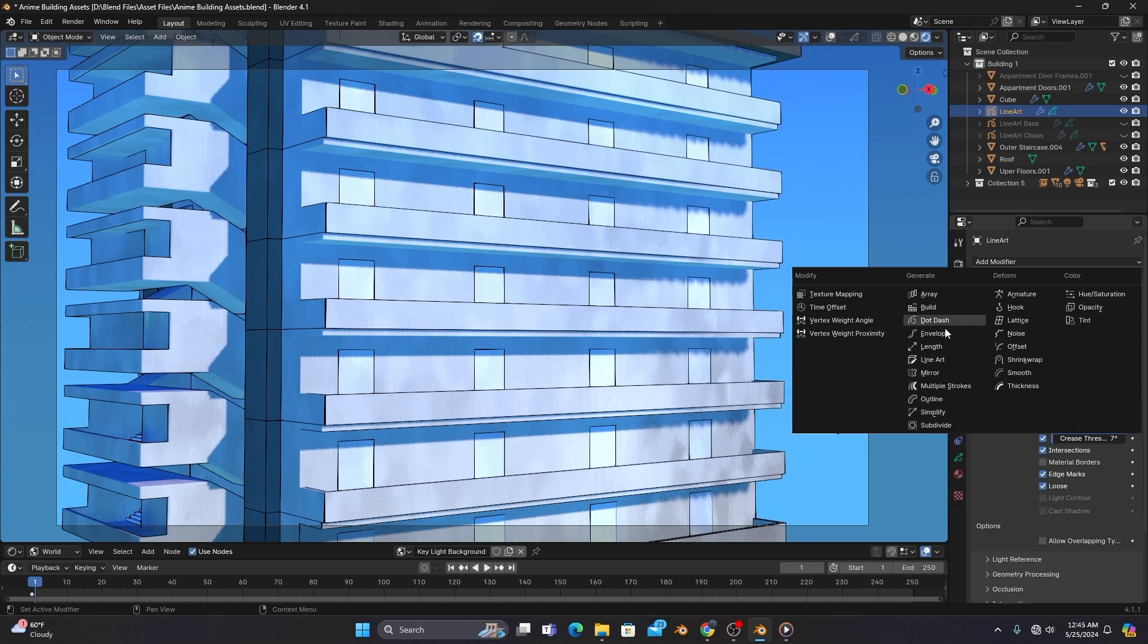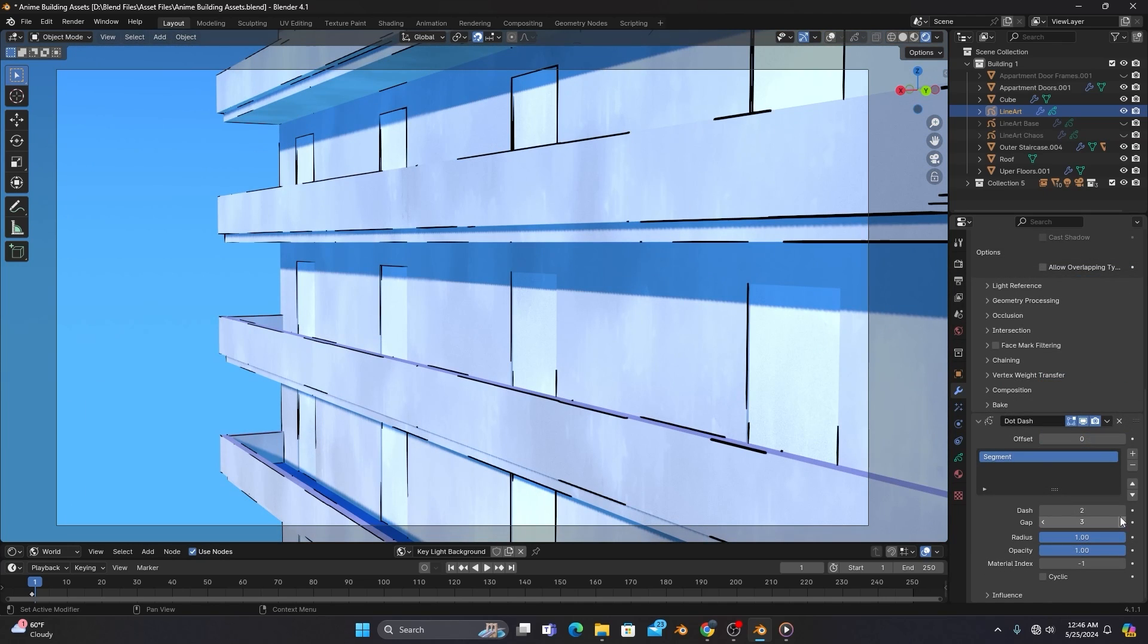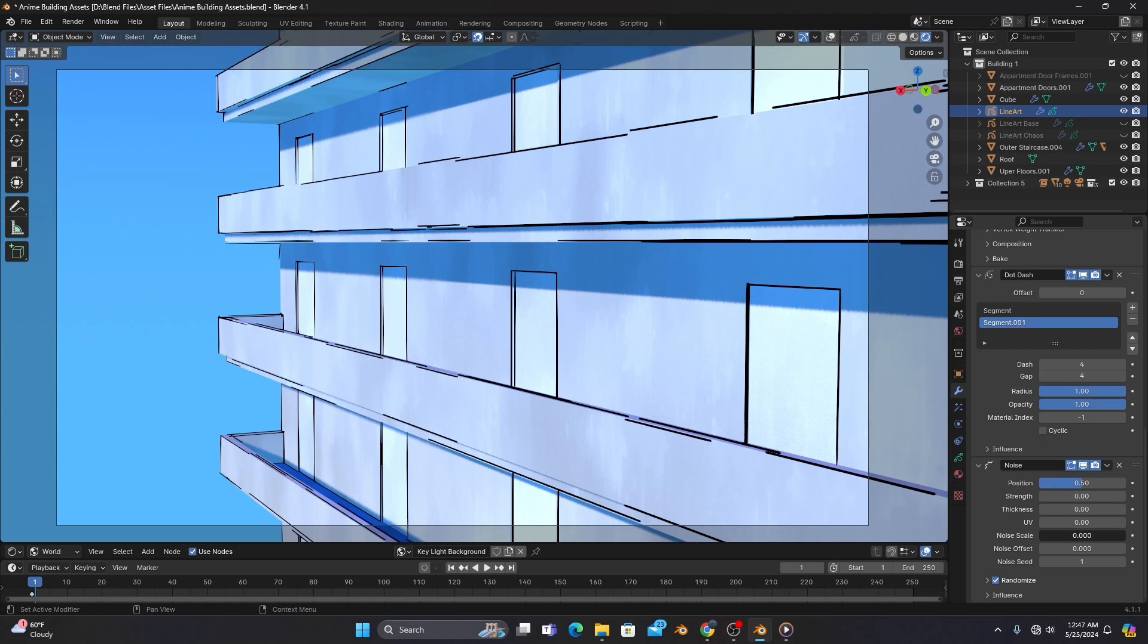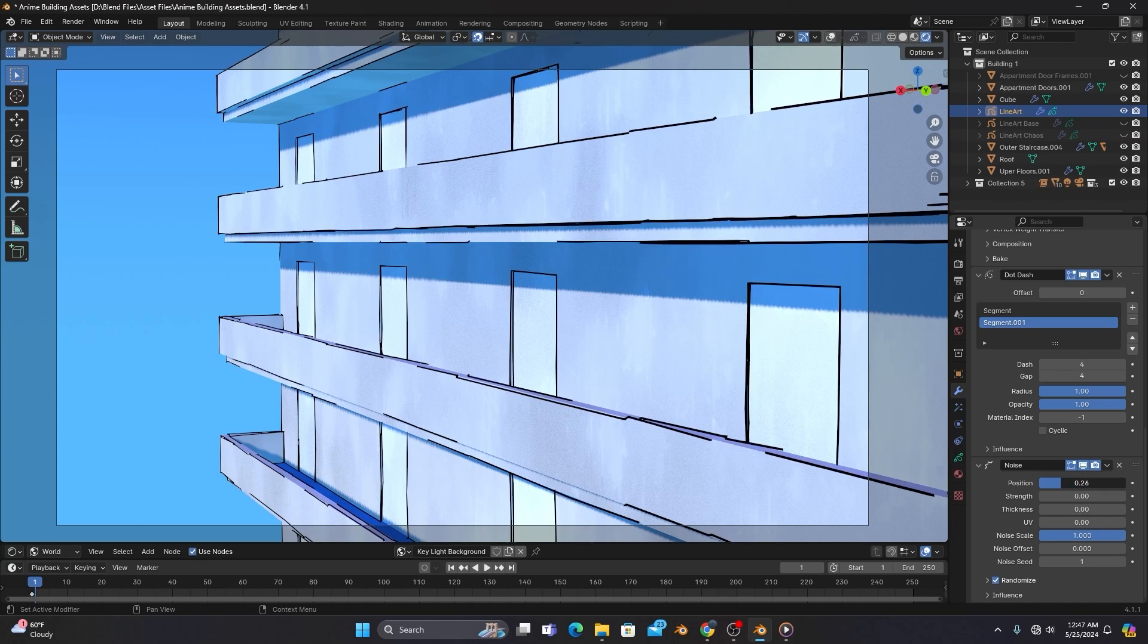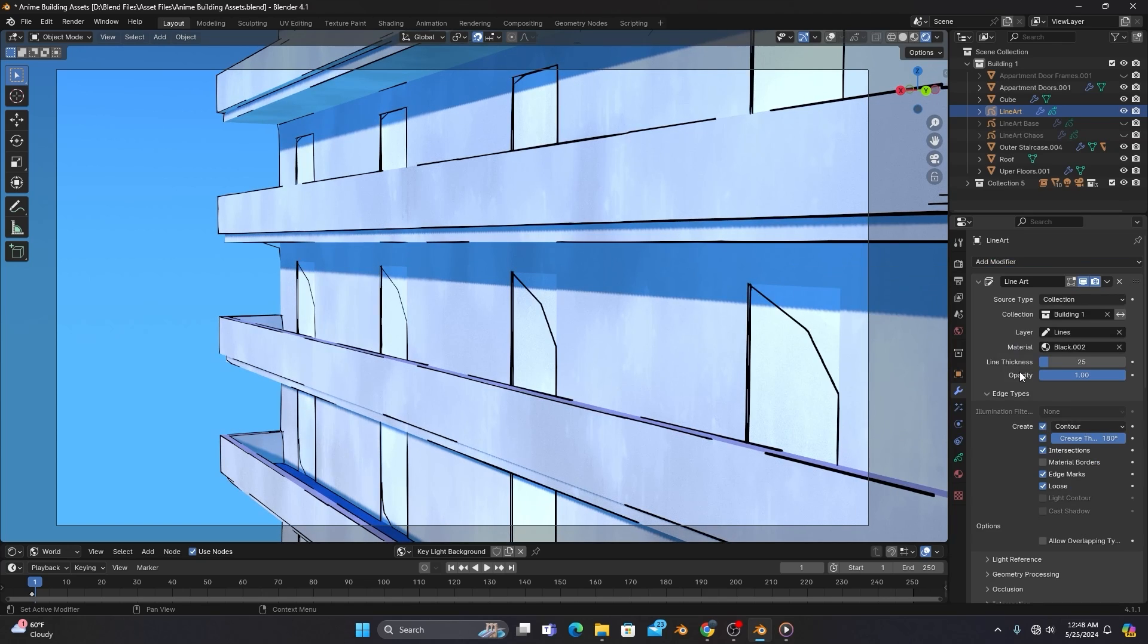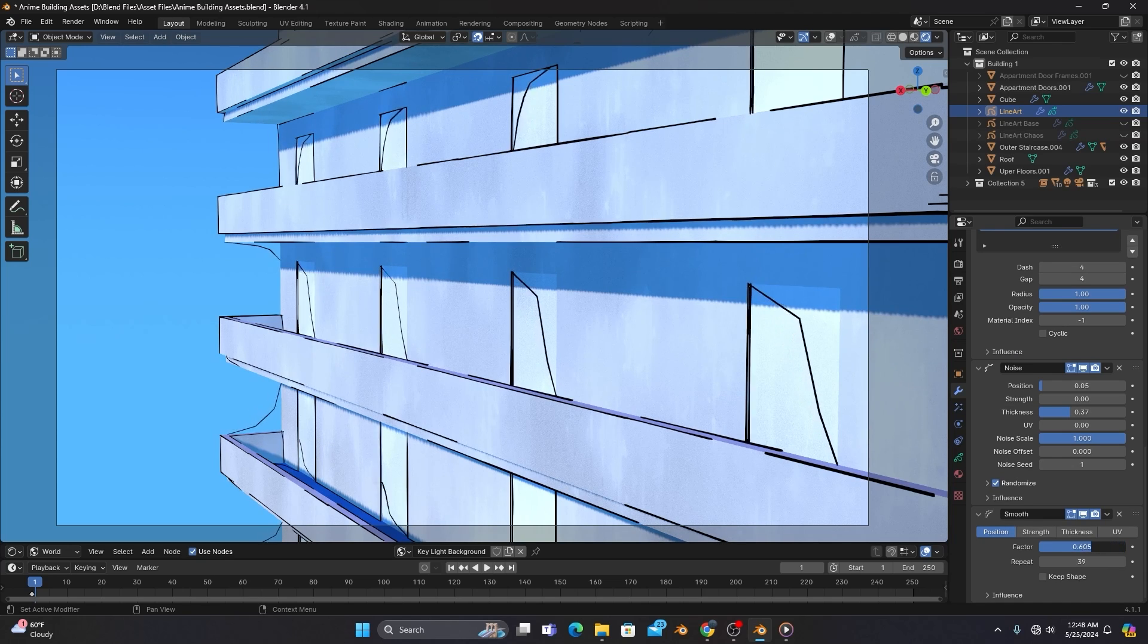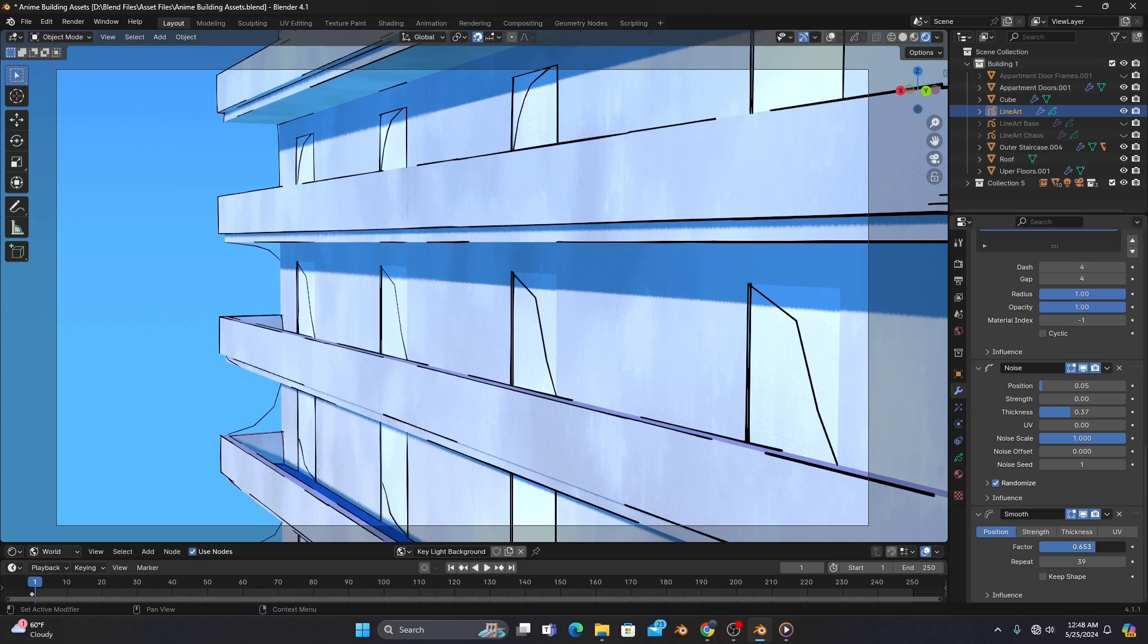If you add the dot and dash modifier, you can break up the lines to make them feel more organic. You can also add a noise modifier to make some imperfections to the lines so they look more hand drawn. Smooth things out with the smooth modifier, but I actually like using this modifier for the opposite effect, to get more chaotic lines and make the objects look worn out.